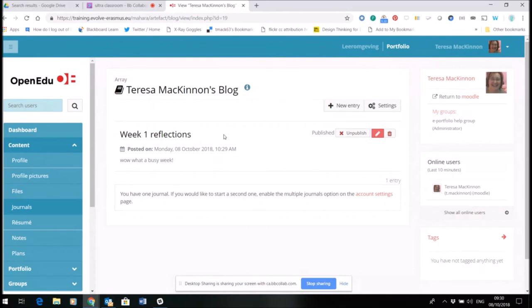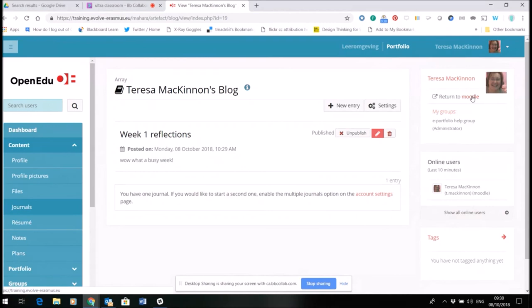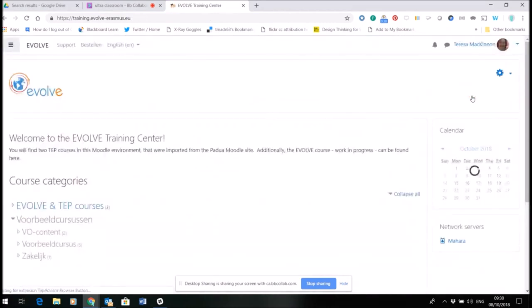Coming out of the Mahara environment and back into Moodle is easy. If I come across to the right hand side, I just click return to Moodle. There we are.